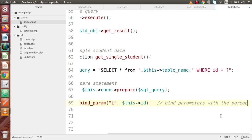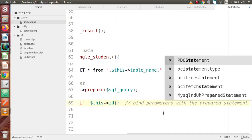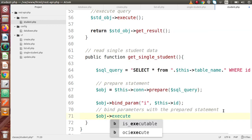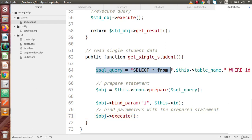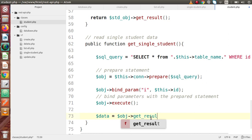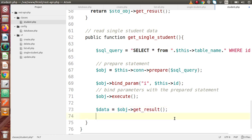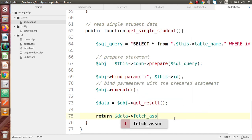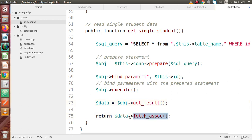Now we are ready to execute our query. We call $obj->execute(), which will execute the query and get back the values. Then let's say $data equals $obj->get_result(), which returns all the data from the query. After getting the result, we return the data converted to a fetch-associative array using fetch_assoc. We saw the use of fetch_assoc in our last video. So we convert the data to an associative array and return it from this method.